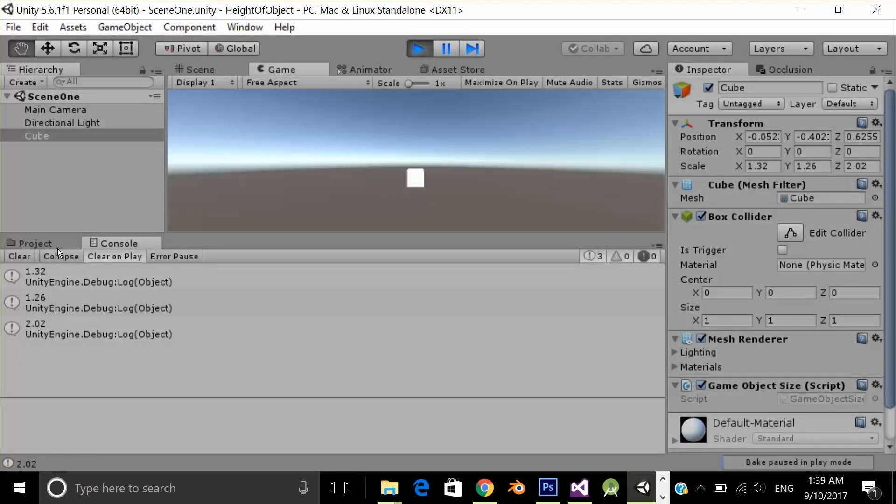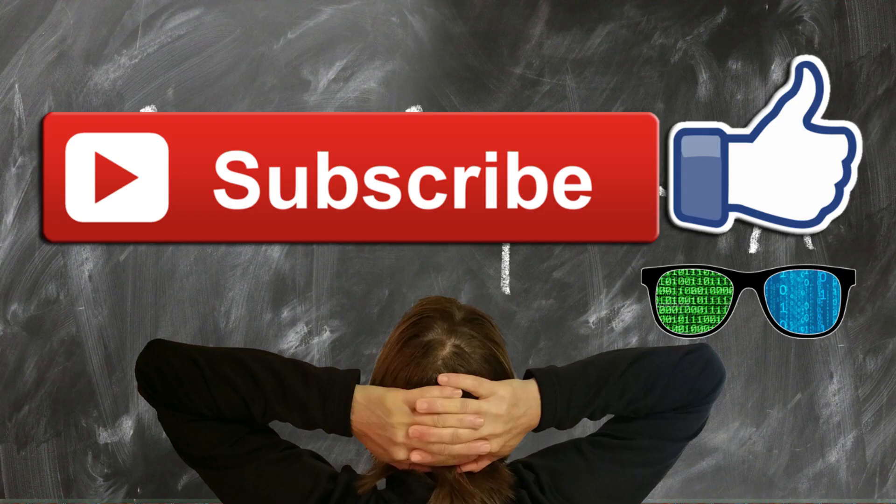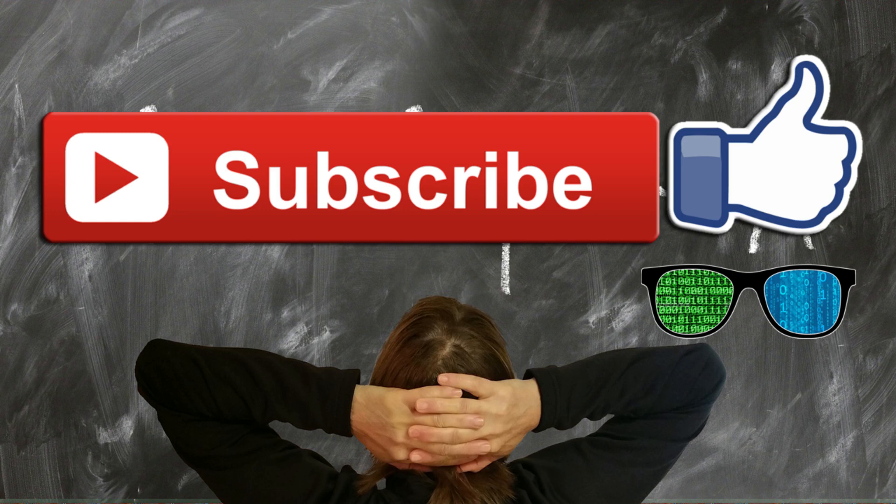And as you can see, it's giving me the correct size of my 3D cube. So that's how you can get the size of a 3D cube. I hope you enjoyed this video. That's it for this video and I'll see you in the next video. Please like and subscribe to my channel. Bye!